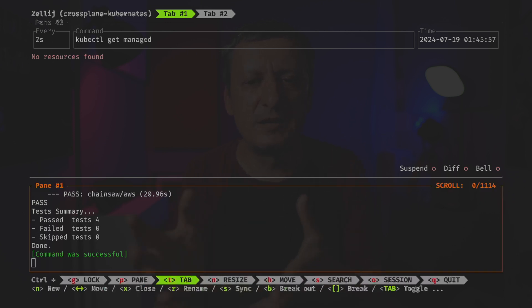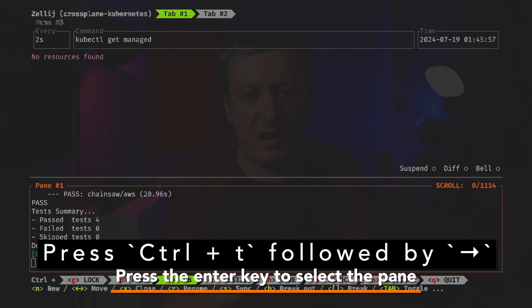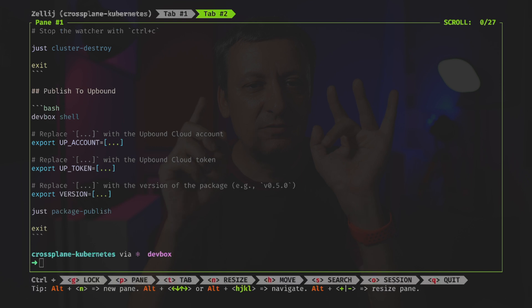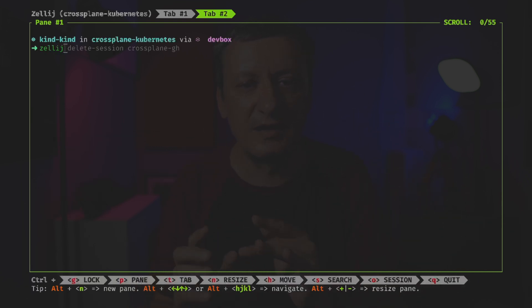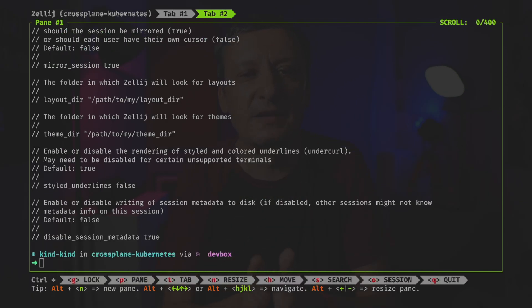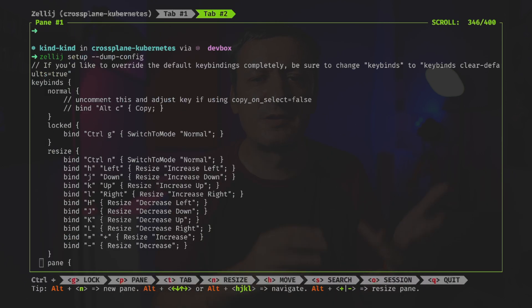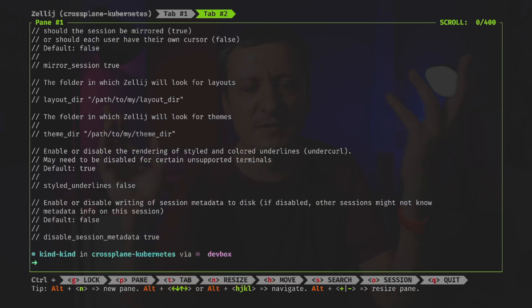If we want to remap some bindings or add plugins, all we have to do is create a new config file. Since it's silly to start from scratch, we can dump the existing configuration to a file and modify it. Switching to the second tab, we can get the current config by executing `zellij setup --dump-config`. We can see all the key bindings, the list of plugins, and general settings like whether to detach or quit on last pane close, whether to use a simplified UI, the default shell, the theme, and so on.